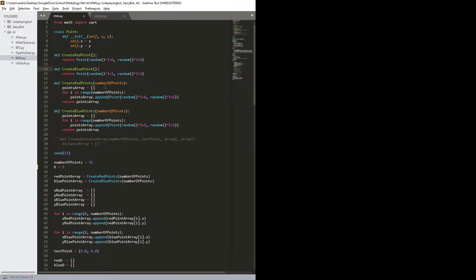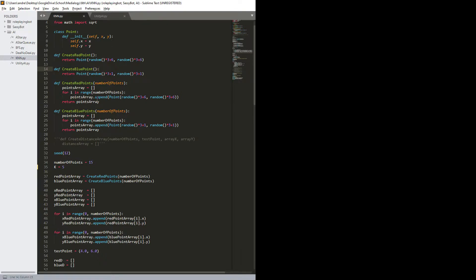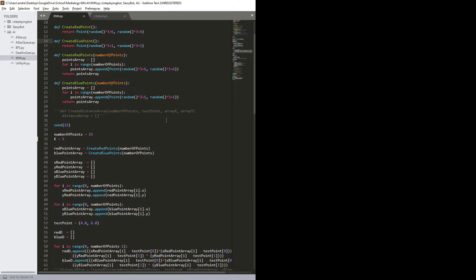And then we have the function I actually use which is create red points and create blue points. So they are given number of points and then points array and return to point array. So you can see here, point array dot append point random. So really what I should just done here is dot append create red point create blue point, but yeah it is what it is.